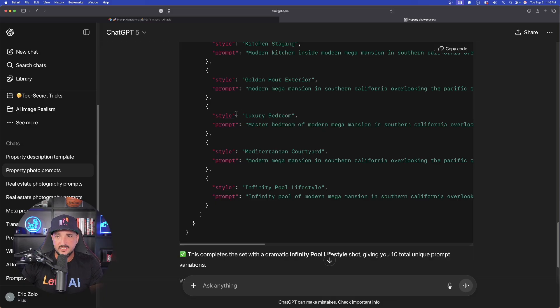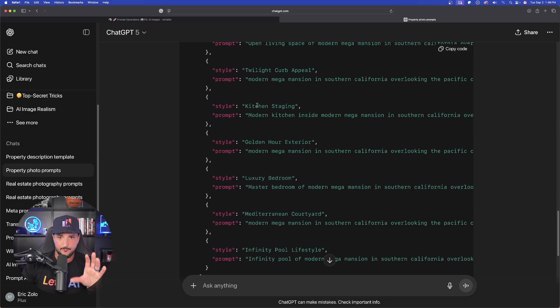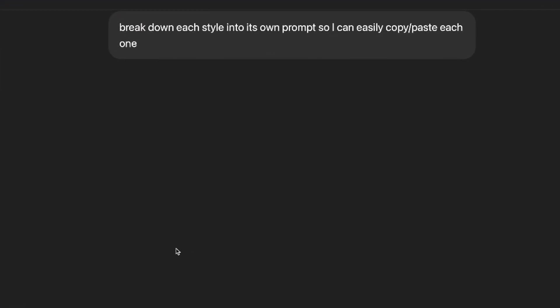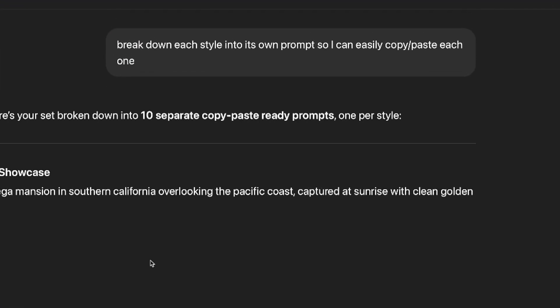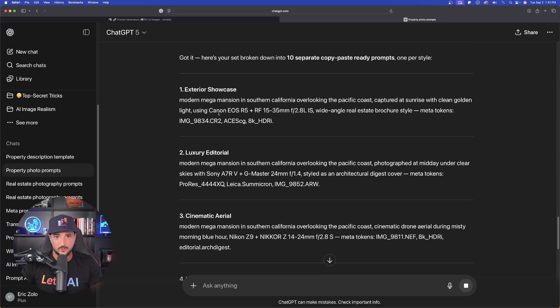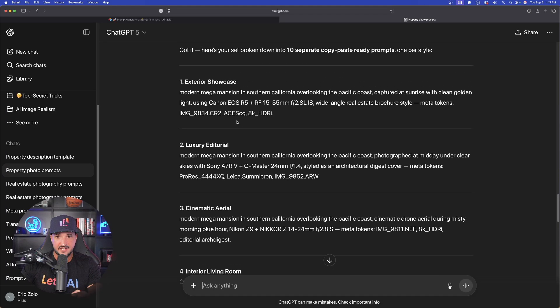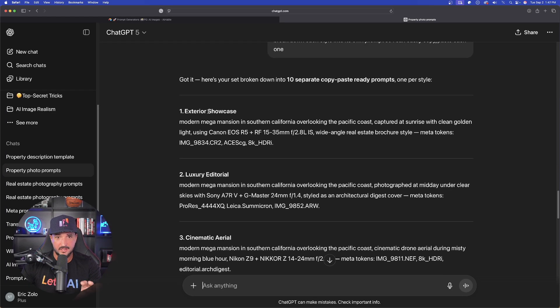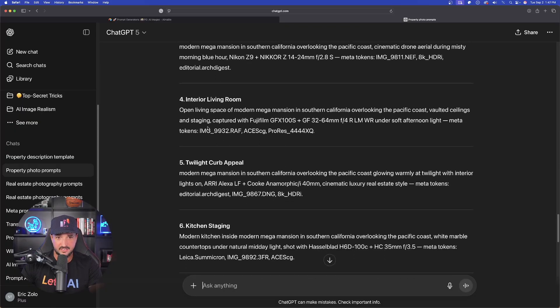So now what we can do now is that we can really even break this down further to make it even easier. So now what I'll say is break down each style into its own prompt so I can easily copy and paste each one. And now just like that, there you go. It's giving me everything. It took it out of that JSON format and now exterior showcase, luxury cinematic, et cetera.